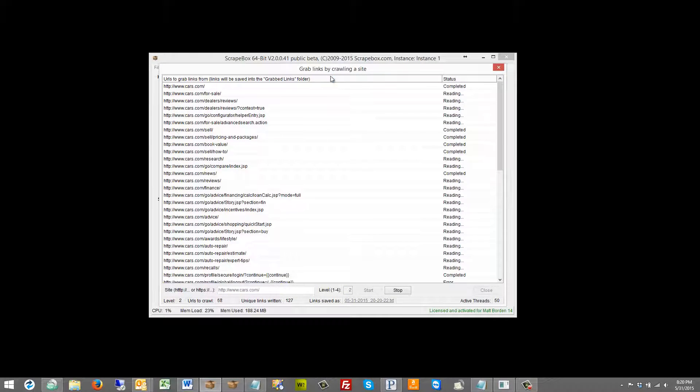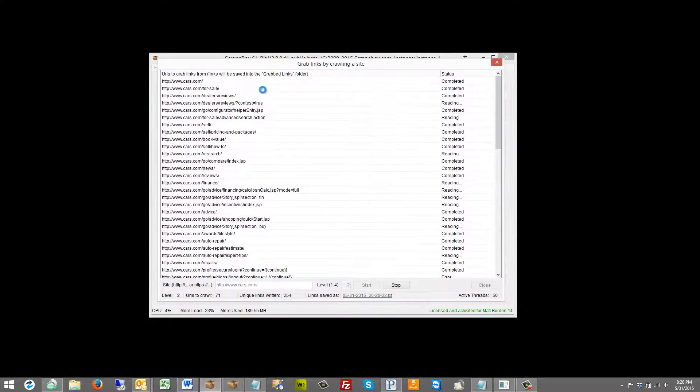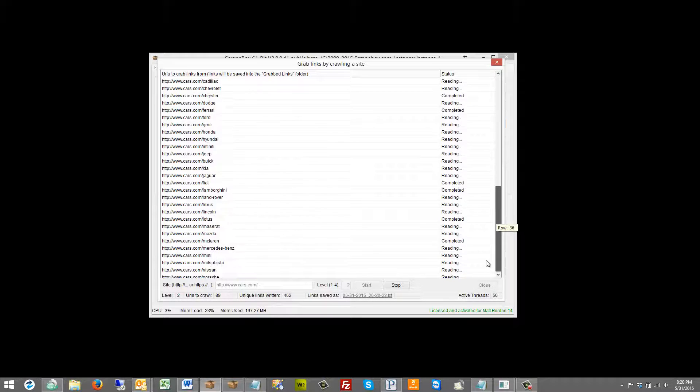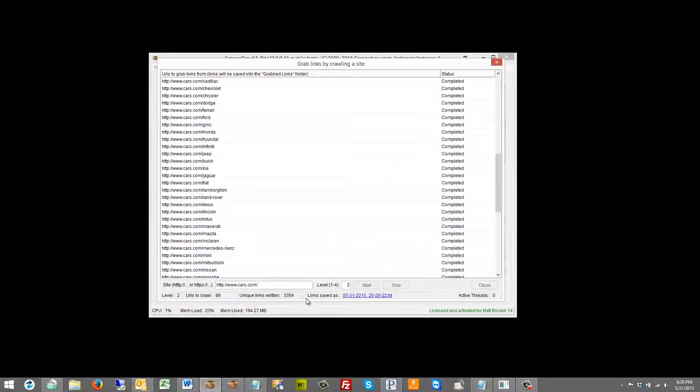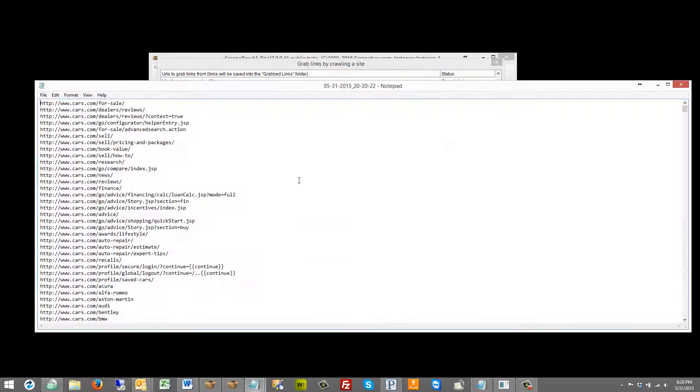And so it grabbed those 88 links or so and then it's taking each one of those and it is grabbing all the links from those pages. That's what all these threads are. As you can see it running through here and you can see the active threads and it's going down and unique links written is 3,354 links from that site.